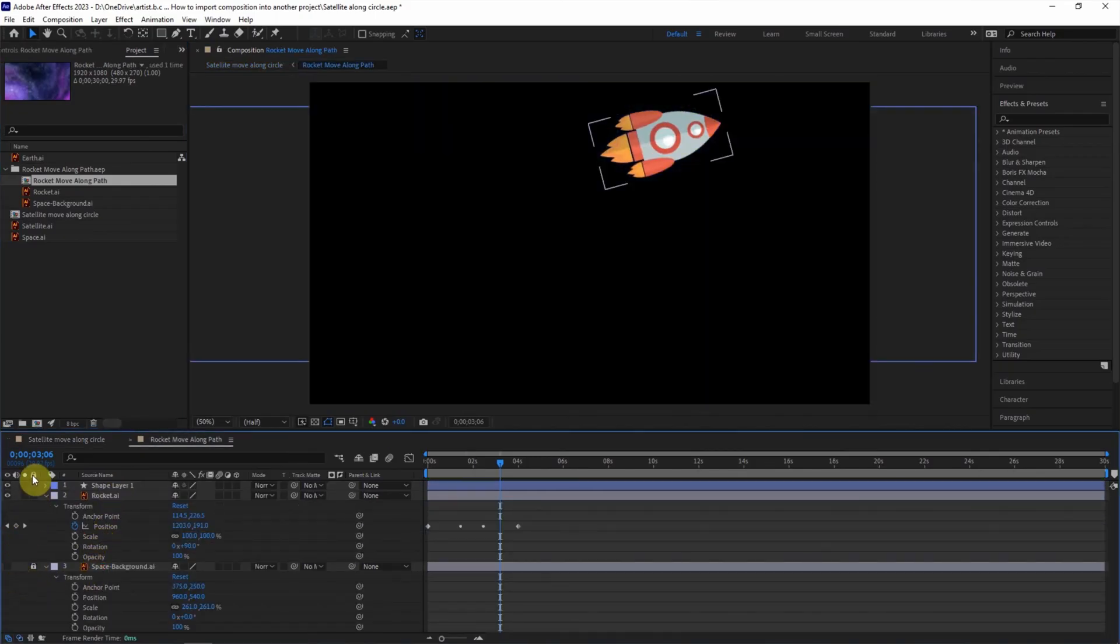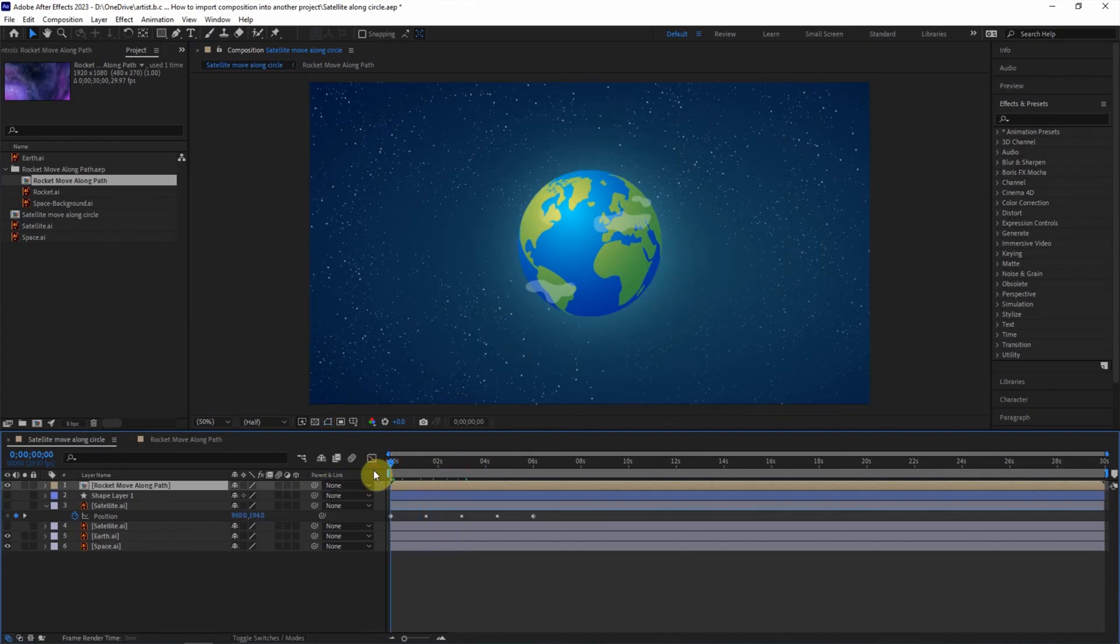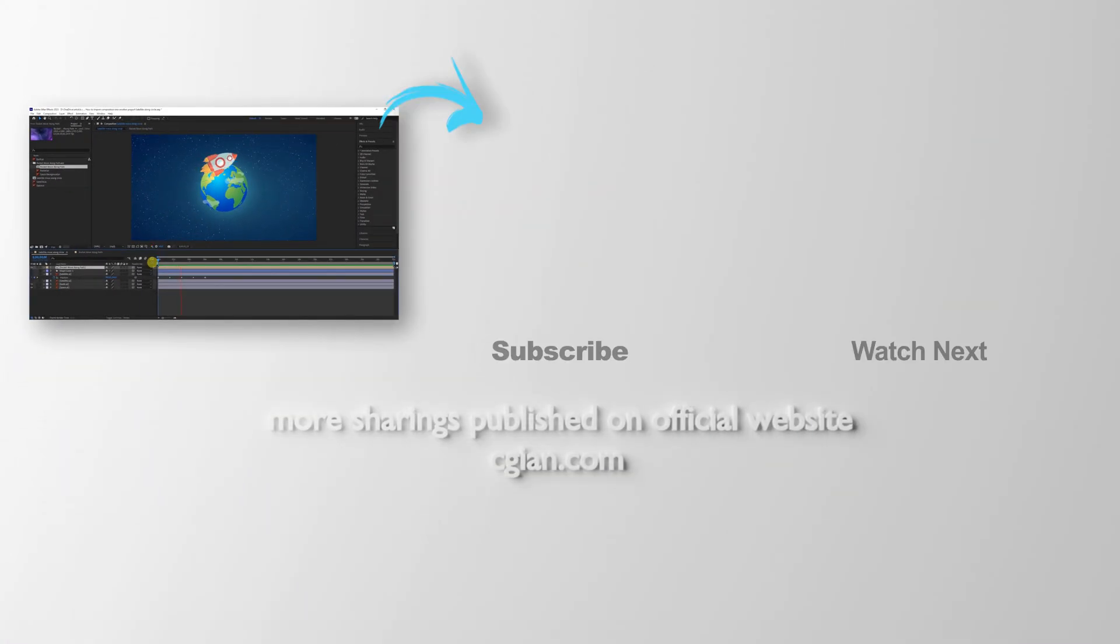So we can have the motion on this project. This is how to import composition into another After Effects project.